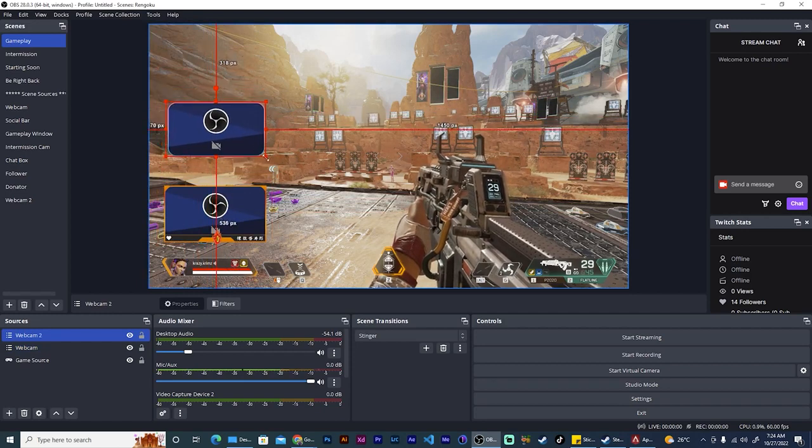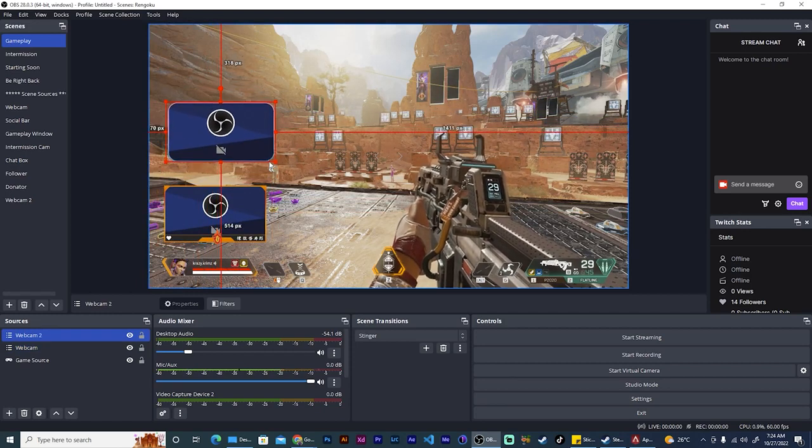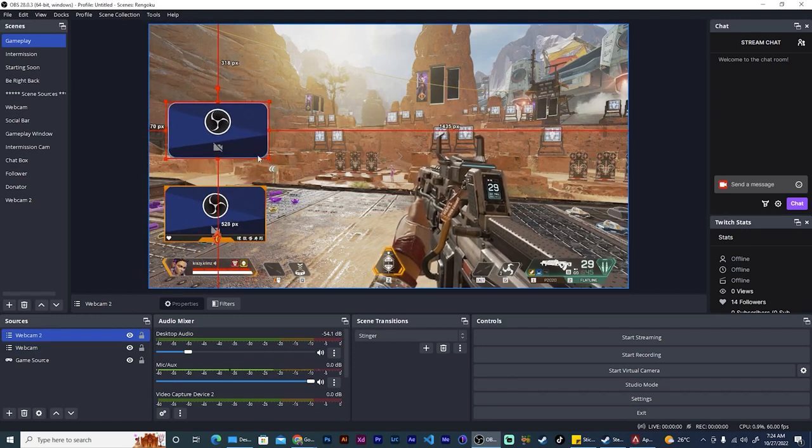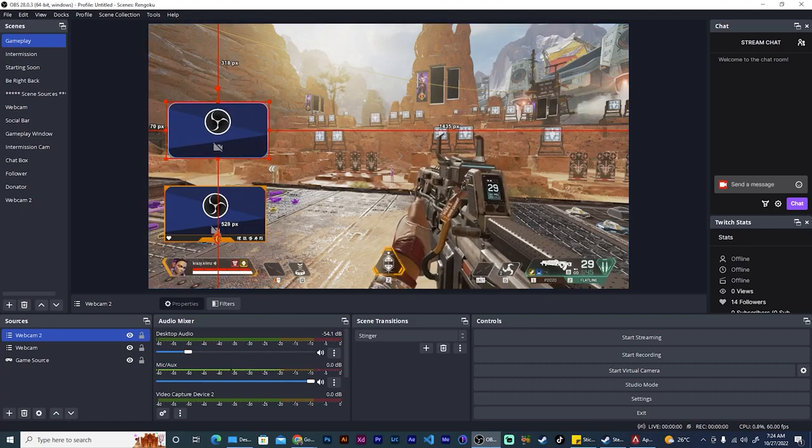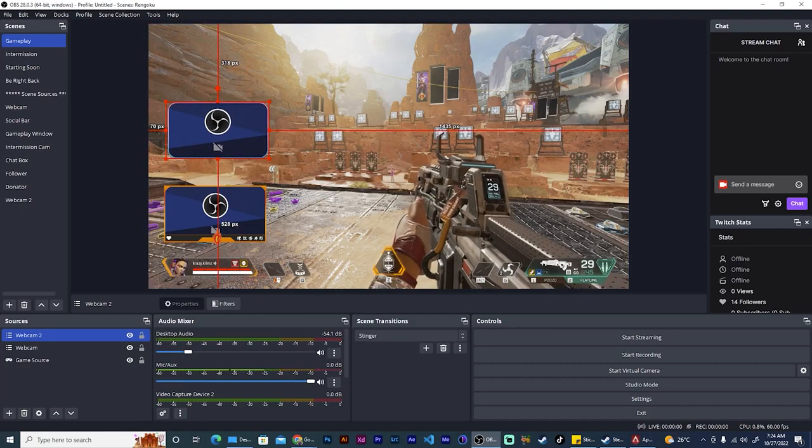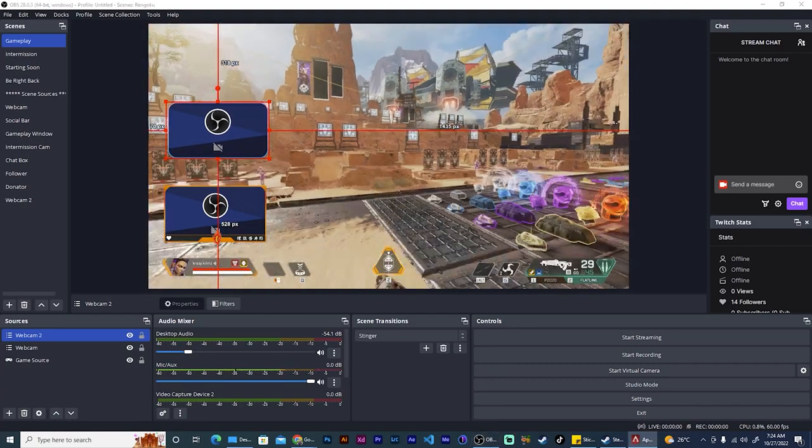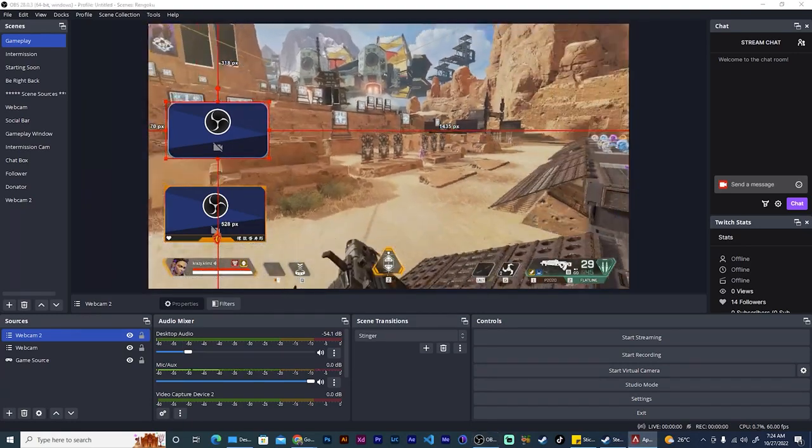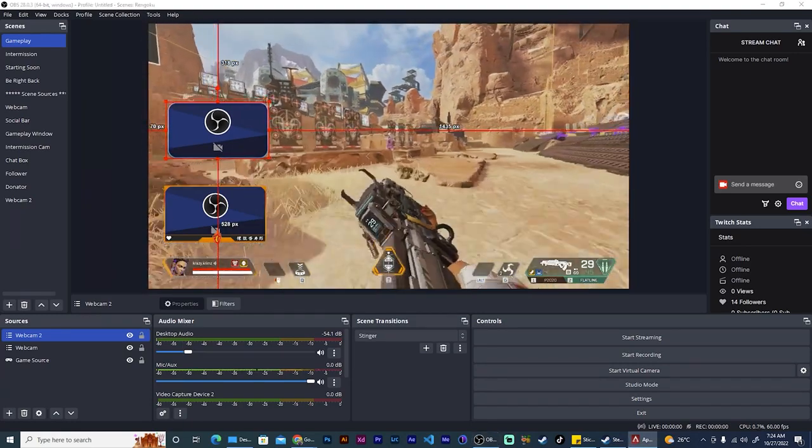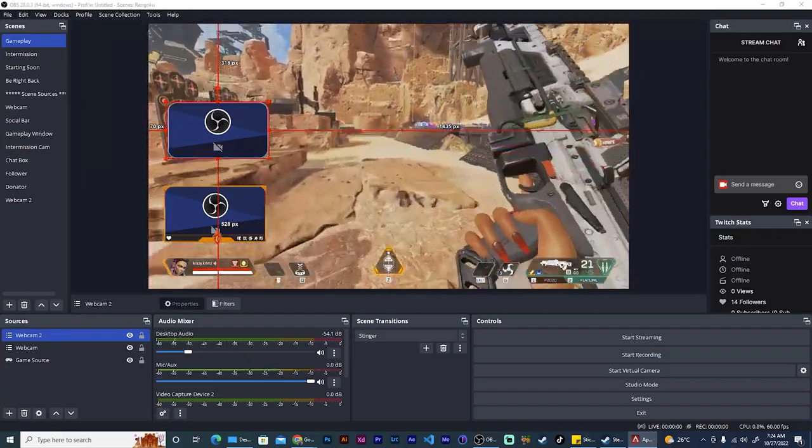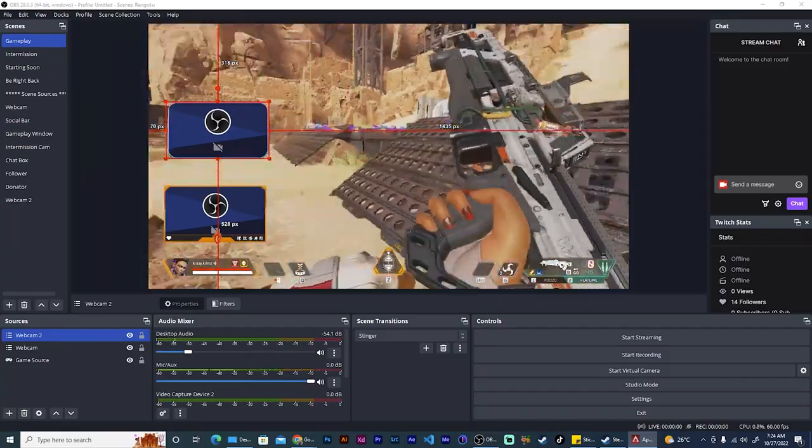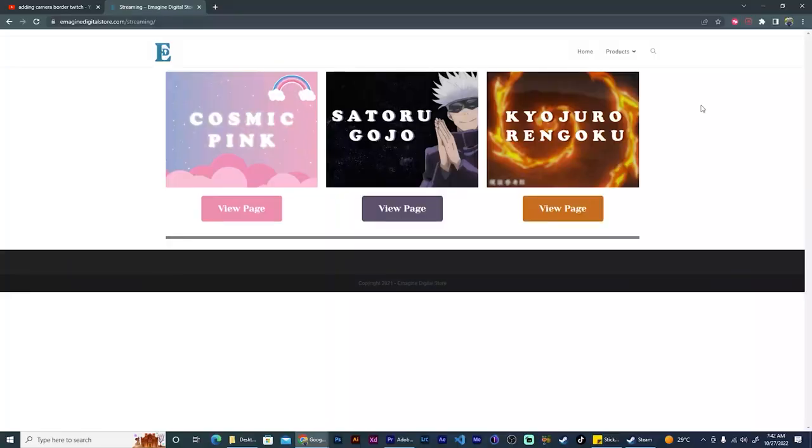You won't have to be worried about, you know, you're streaming live and your cam is over something and you need to move it, but then the border is stuck somewhere. You won't have any of those issues like this.